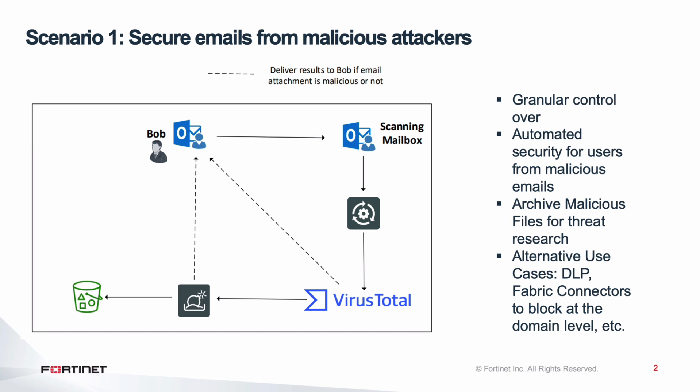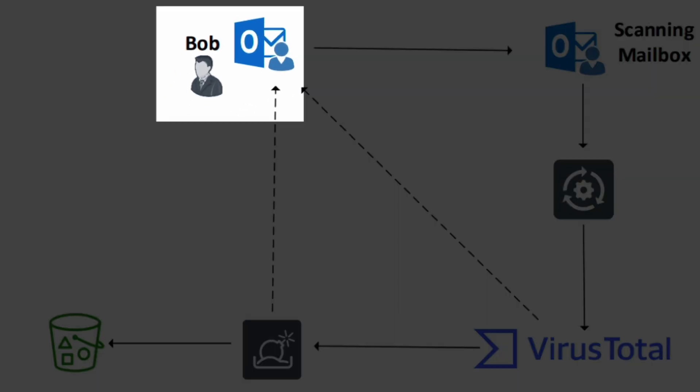This scenario will be looking at customers wanting to automate security for emails. In this scenario, we have a user, Bob.